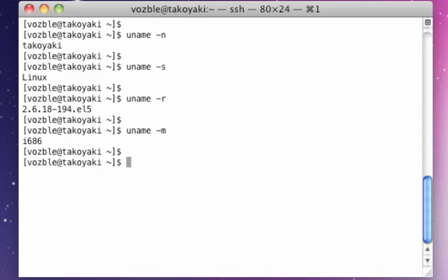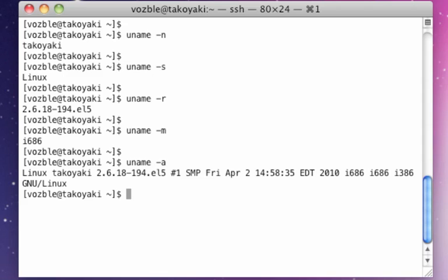Okay, and finally, uname -a shows you all information about the system.